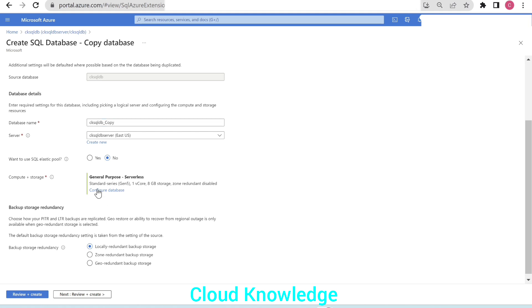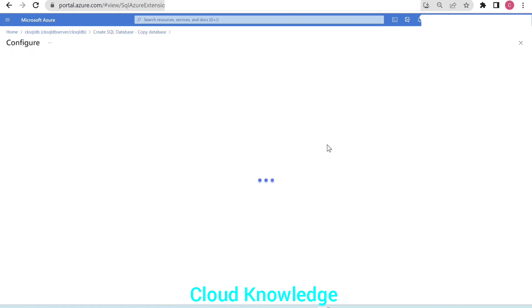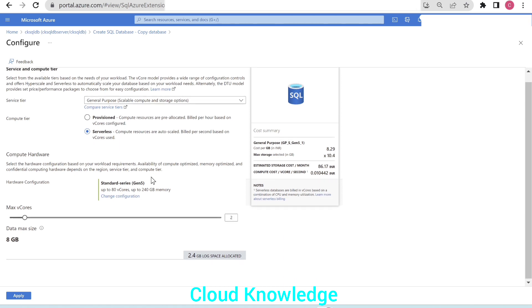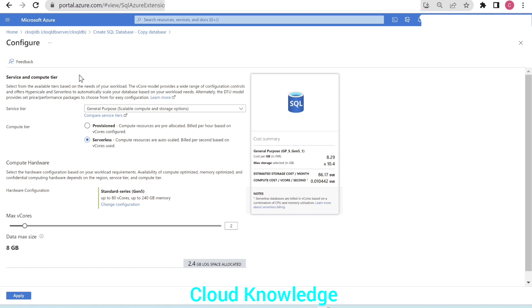If you click on configure database for the compute and storage, it will show you the service and compute tier options. The service tier is general purpose, compute tier could be provision or serverless.